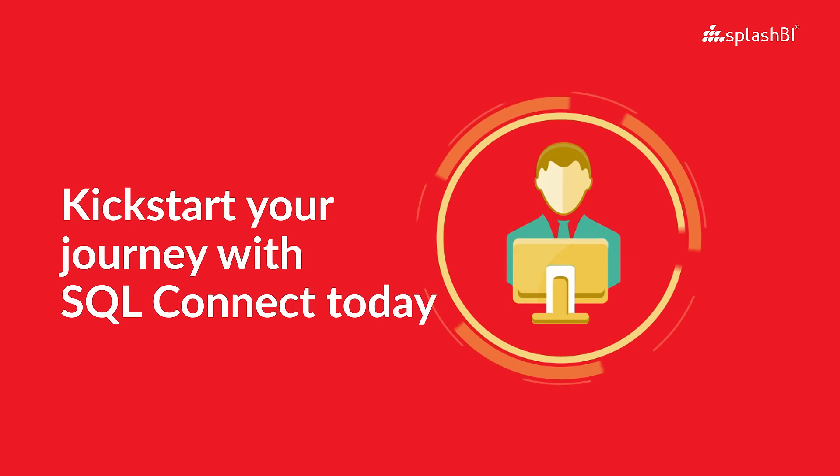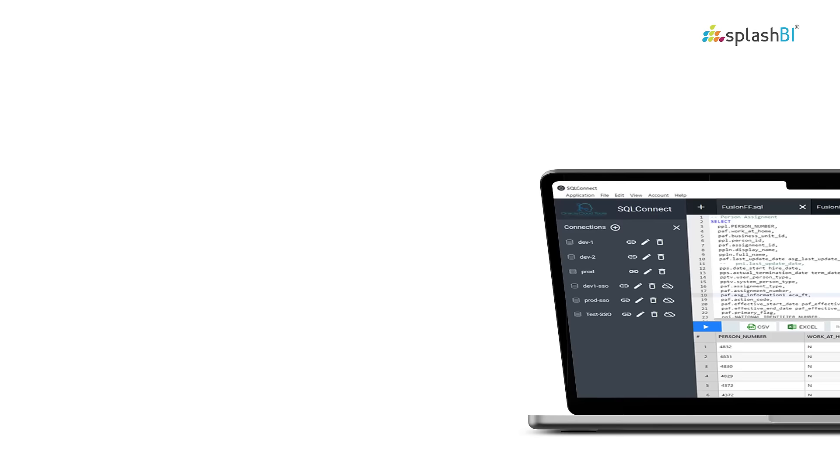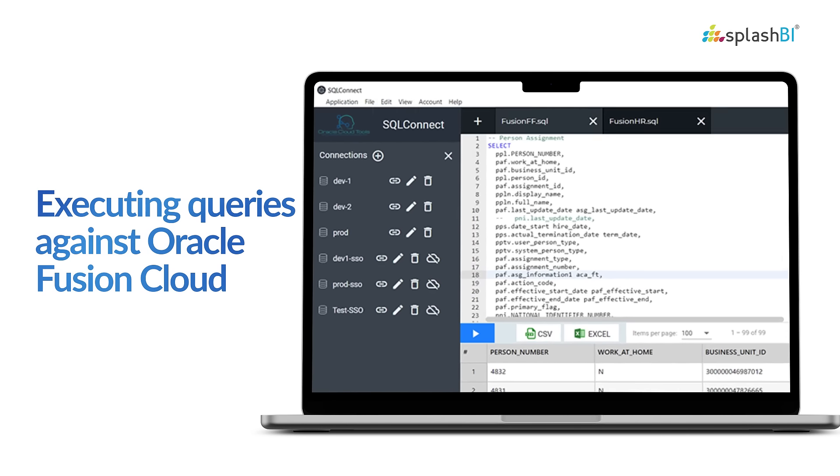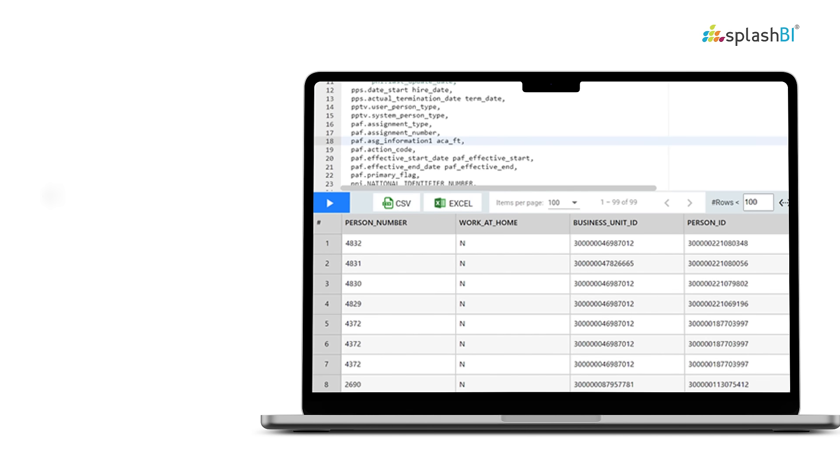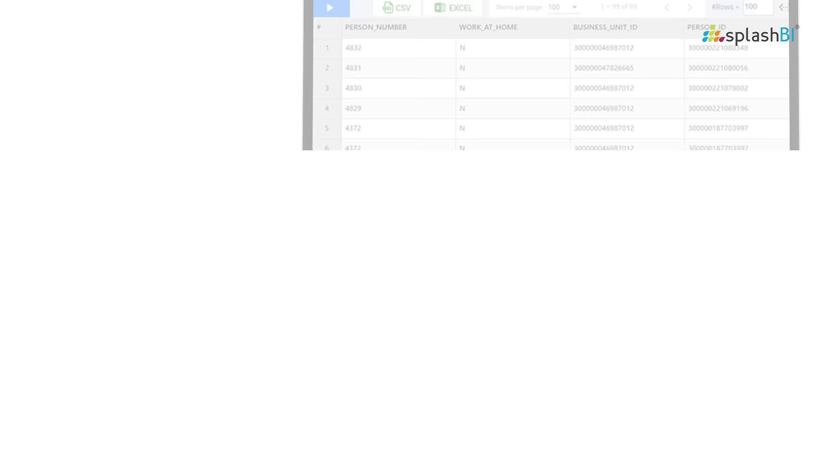Kickstart your journey with SQL Connect today. Simply download, install, and begin executing queries against Oracle Fusion Cloud. There's no lengthy implementation needed with SQL Connect.